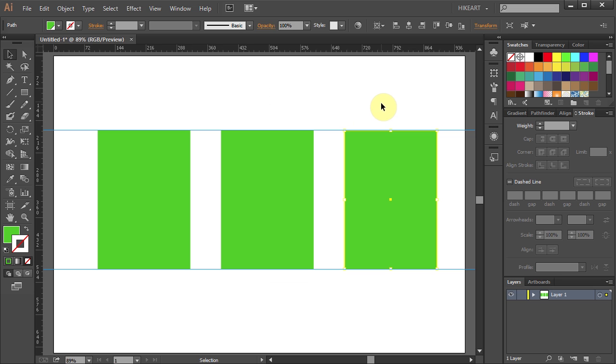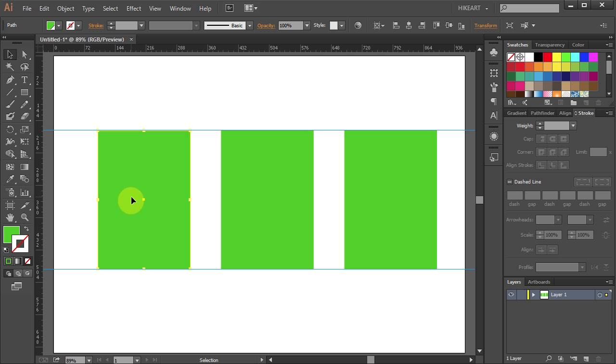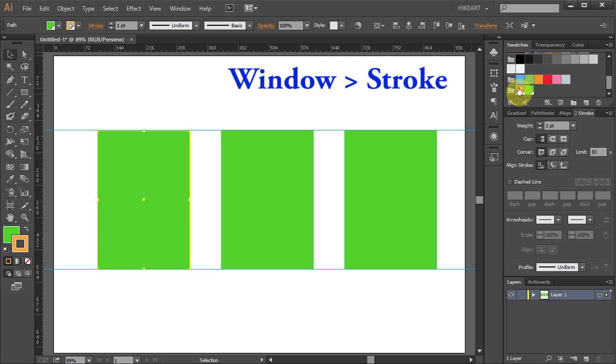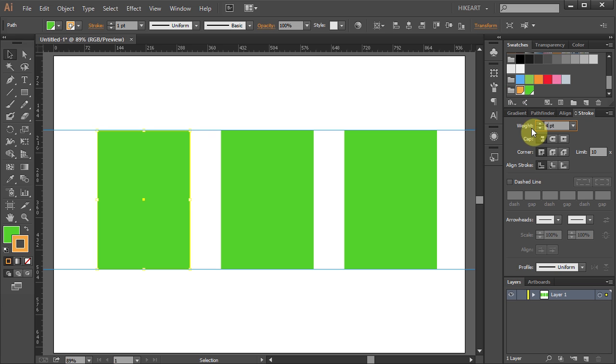Here we have three rectangles that are the same size. Select the first one and let's apply an orange stroke to it. Now make sure your stroke panel is open. If it's not, go to Window and select Stroke. I will increase the stroke weight to 40 so you can see it better.